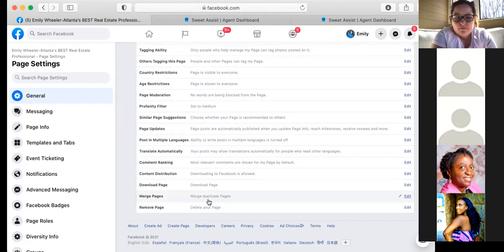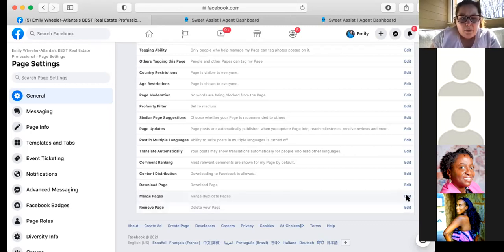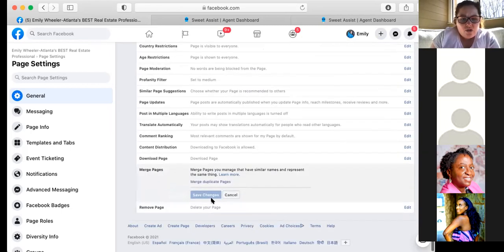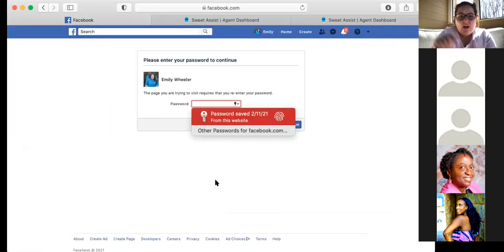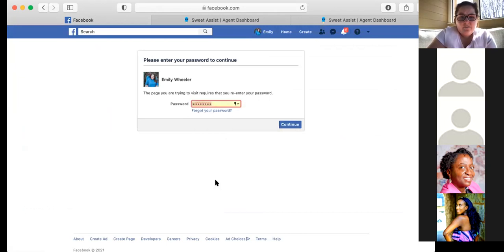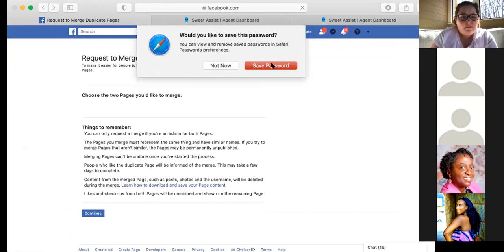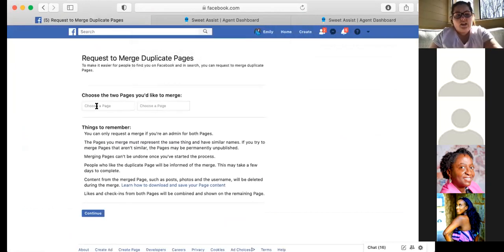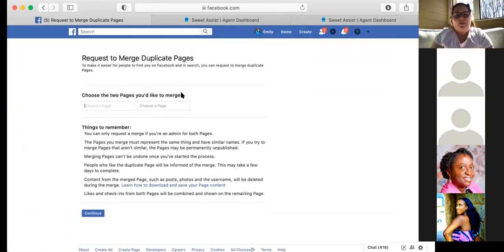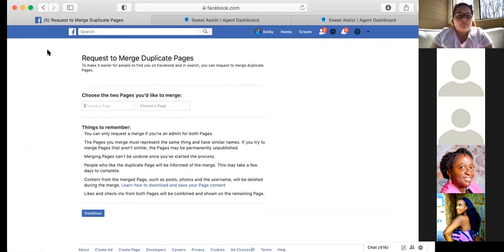Regarding the issue of having two pages with different names — I'm in the same situation trying to change mine to The Wheeler Group. You can try merging the pages under settings. Sometimes if you go in from the other page and flip which page is primary, it works differently. When you go into merge, you choose two pages and you can flip-flop them to see if it merges in the opposite direction.